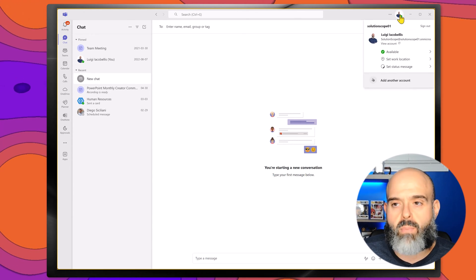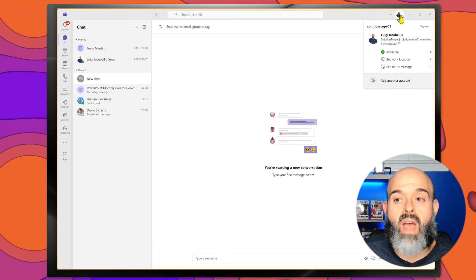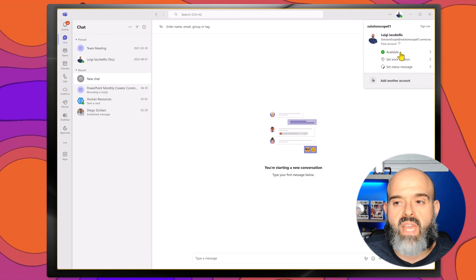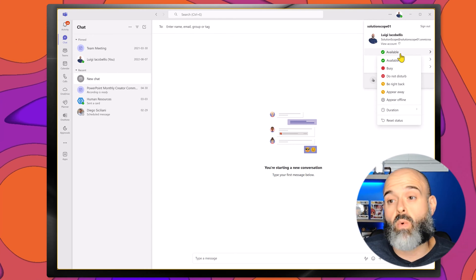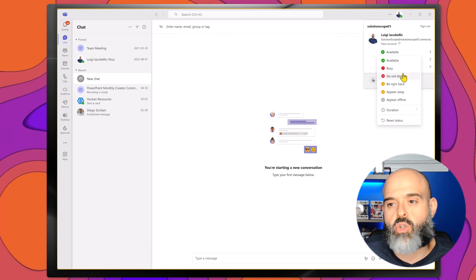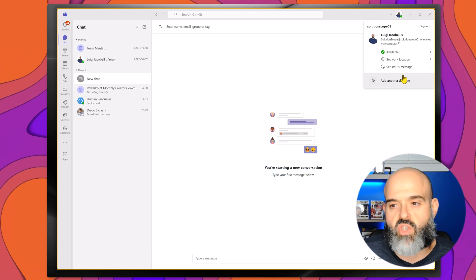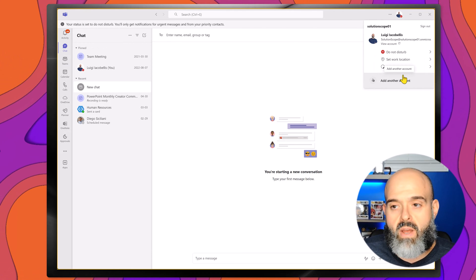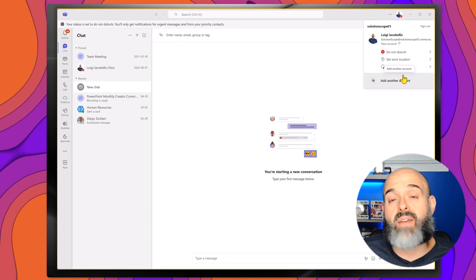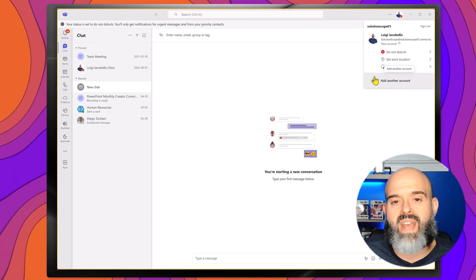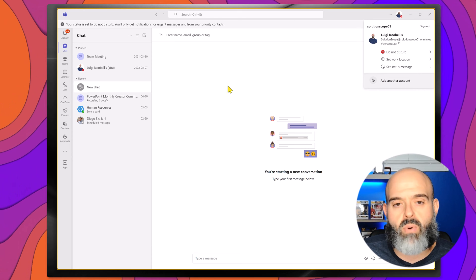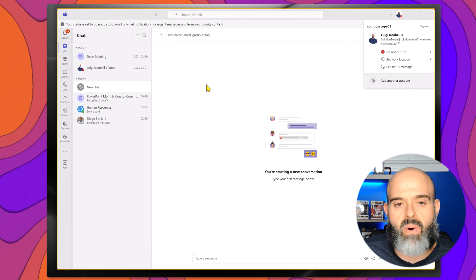So I'll go ahead and click on my profile picture. I will click into my status menu and set my status to do not disturb. Now that I finished creating my screen recording, I'm going to press the stop button.